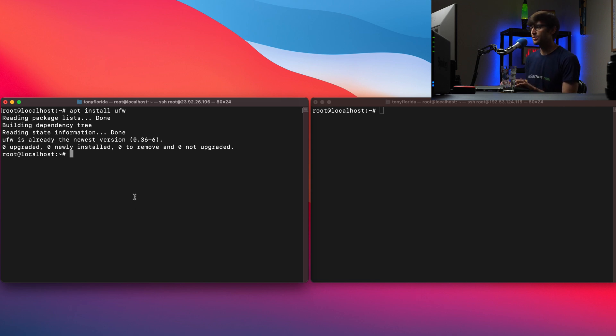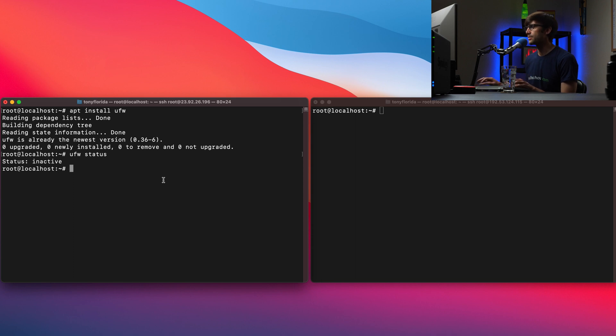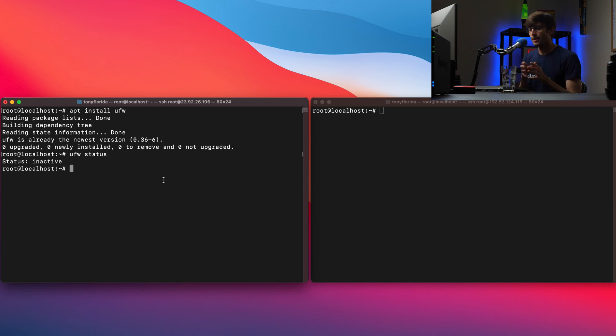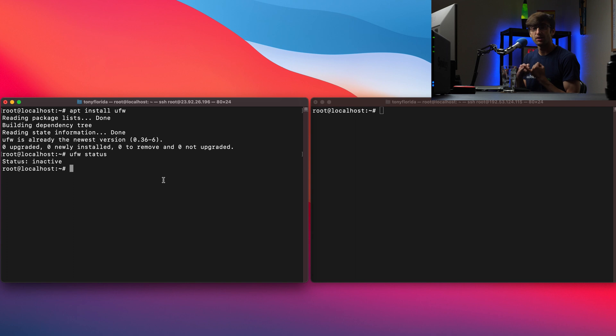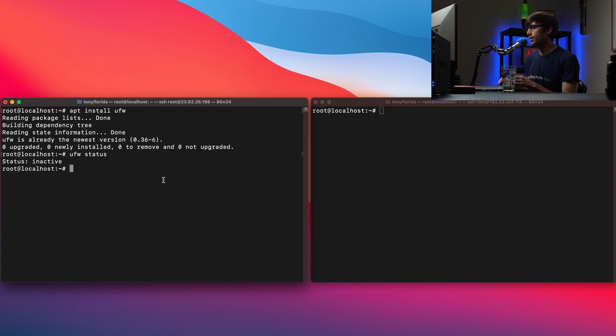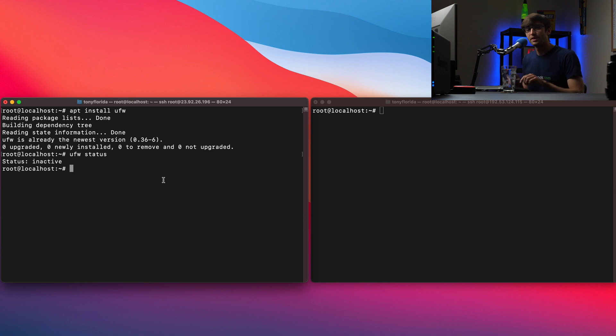So let's first do a UFW status and we'll see that the firewall is not active right now. It's inactive. But just so we're all on the same page a good way to set some defaults here is to disallow all incoming connections and allow all outgoing connections. So that's like a very strict firewall and we'll open up, we'll break that firewall. We'll let some holes through the firewall throughout the tutorial here. So but let's just start with that.